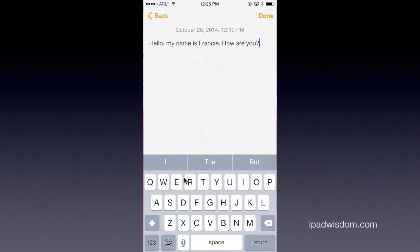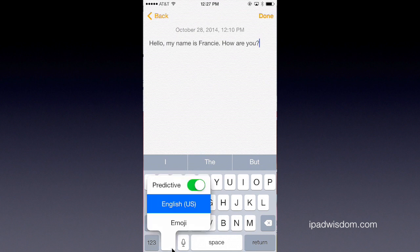A quick tip: how do you turn on or off predictive text, and how do you hide it and reveal it? For permanently turning it off and getting it out of your way, you can be in any app — in this case I'm in Notes, but you could be in Mail or any other program that uses your keyboard. Just tap and hold down on the emoji icon, or the globe icon if you've installed other keyboards. You'll get a menu that allows you to switch between keyboards and also shows the option for predictive text.